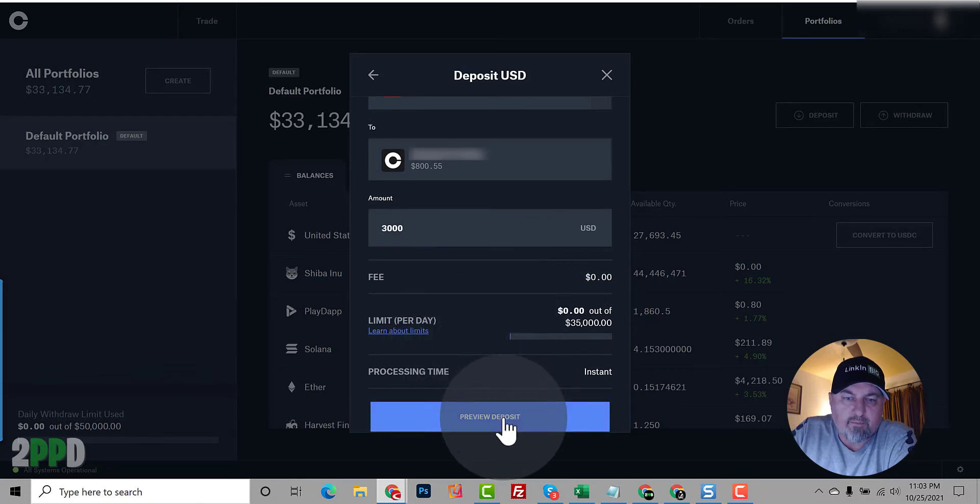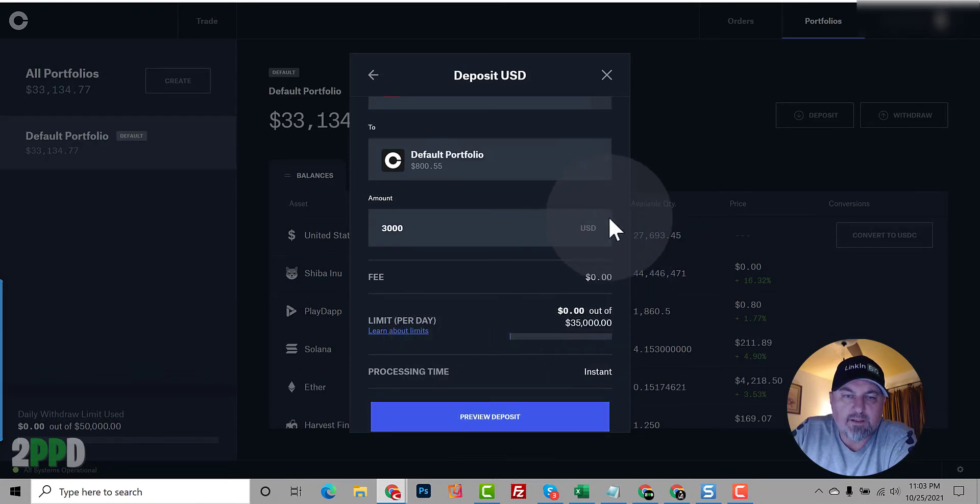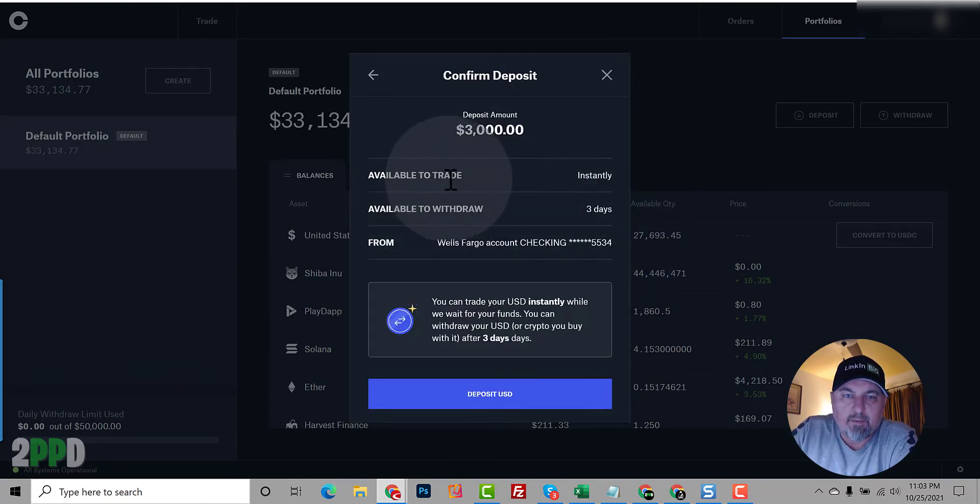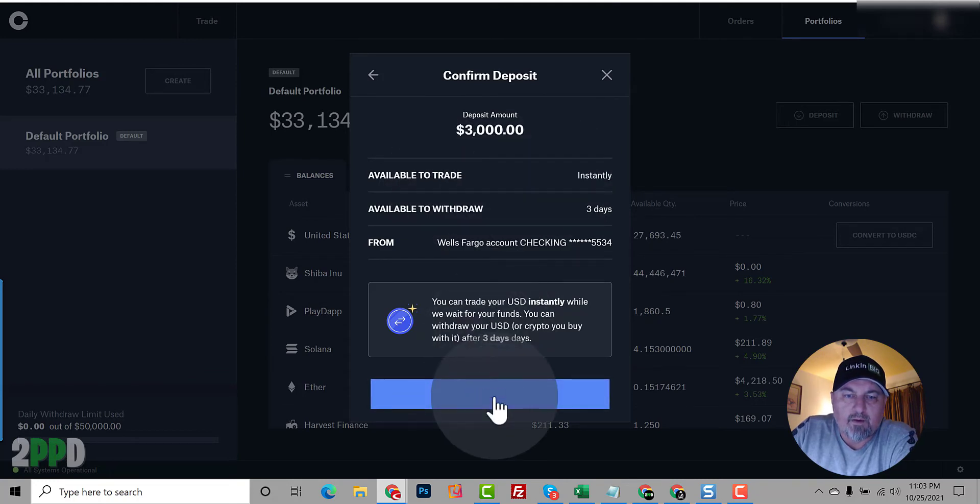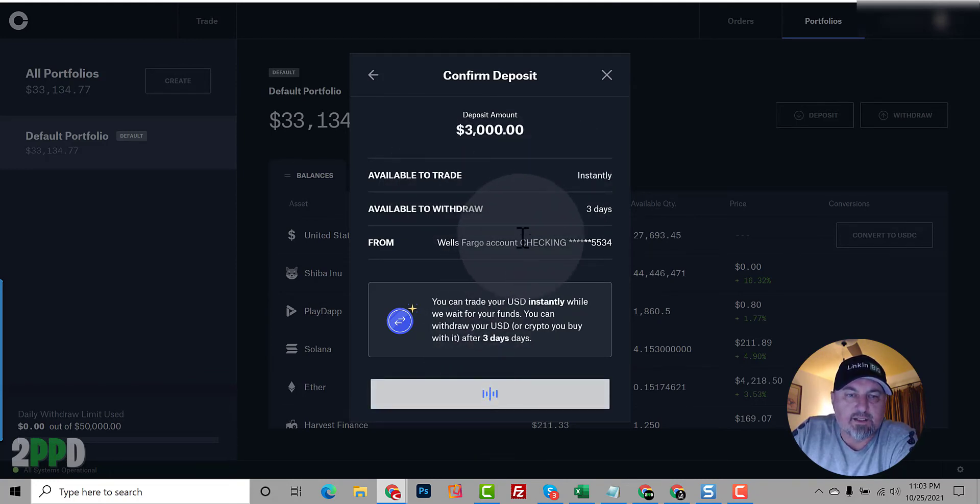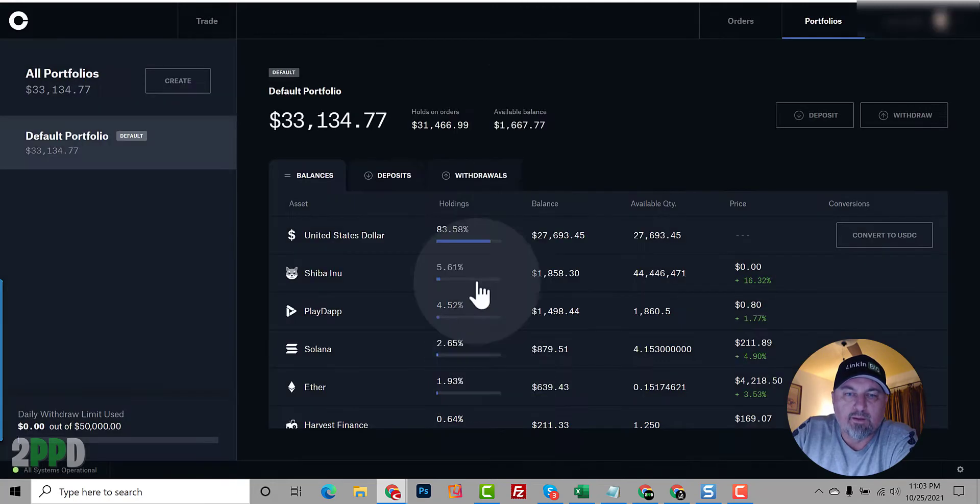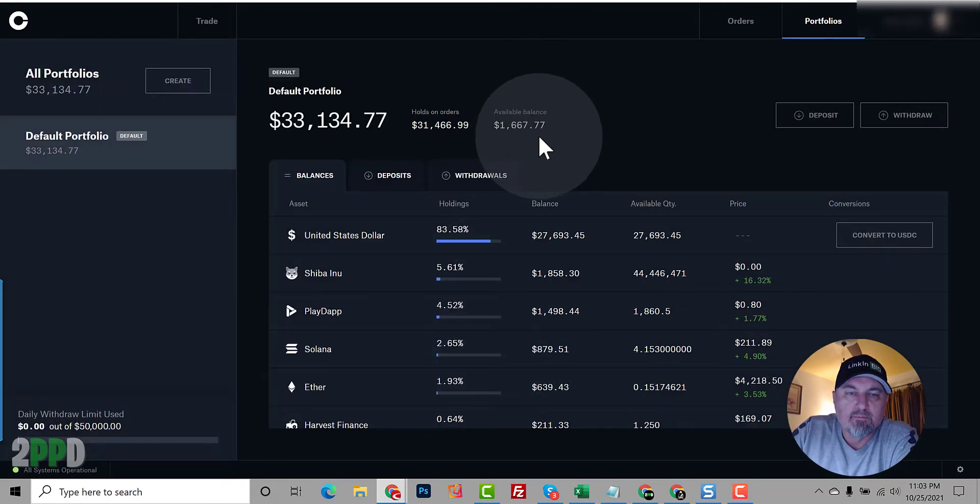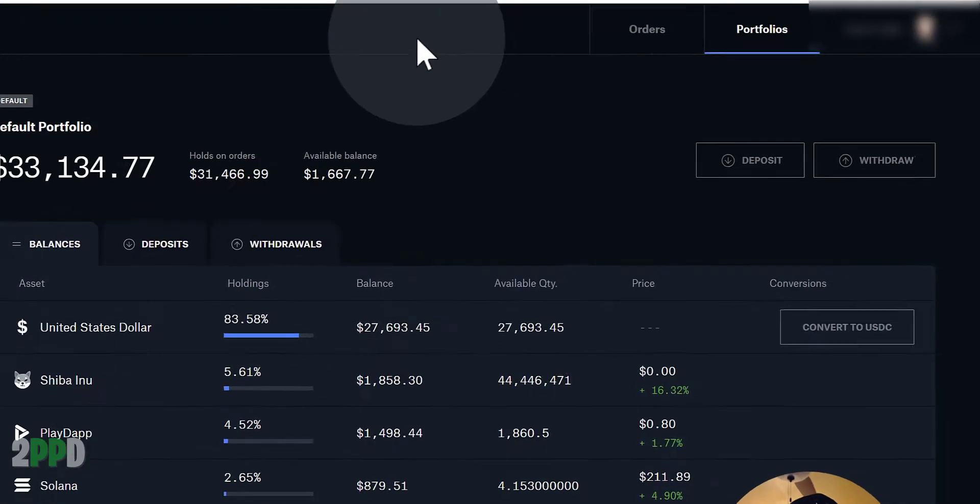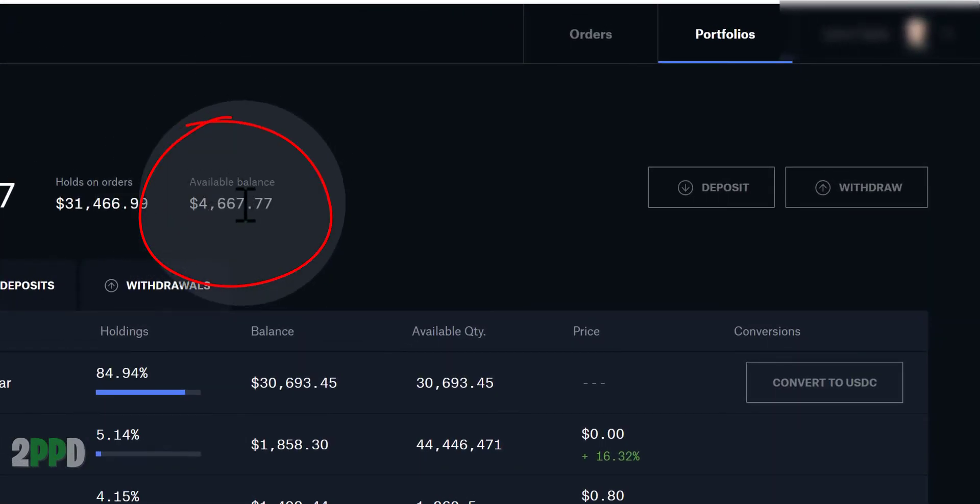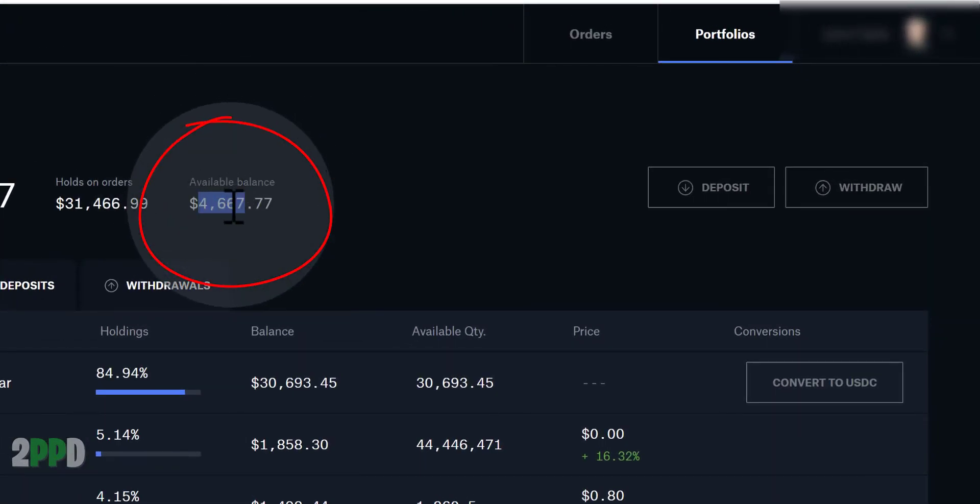Review deposit. Okay. Boom, boom, boom, so it'll give us $3,000 instantly to start trading with. Done. Available balance is $4,667.